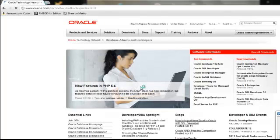That should take you to the download page. And in this page, we're going to download the Oracle Database 11g XE. So go ahead and click on that.